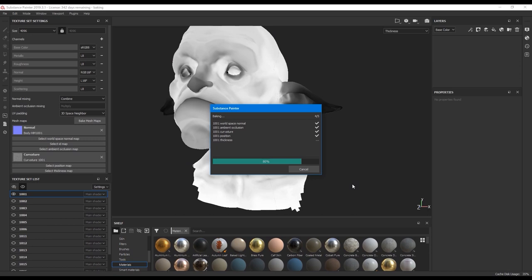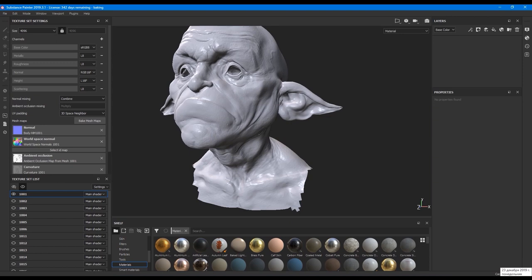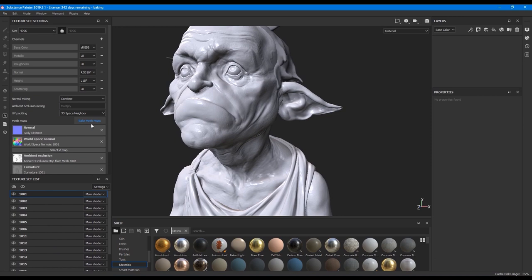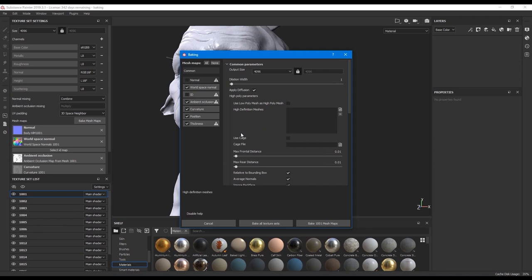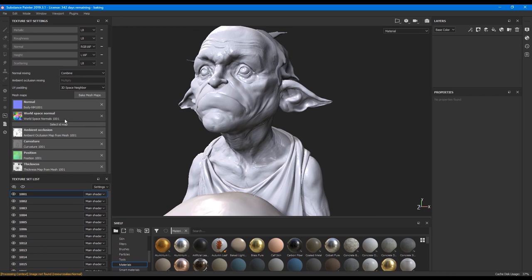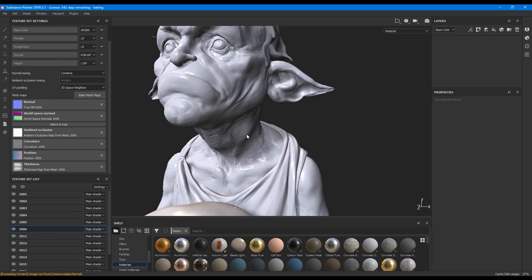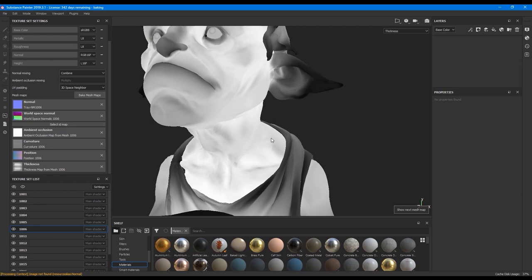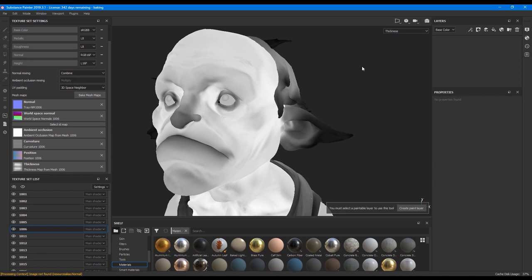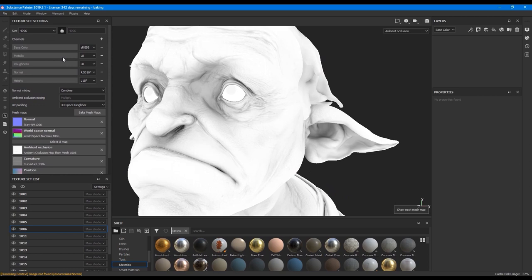So it took me around 40 seconds to bake one UDIM. To do them all I just hit bake all texture sets, and it automatically will bake everything for us. Now all UDIMs have its own bakes. We can check the bakes by hitting B keyboard and switch between. At the top right corner you see the name of the map.